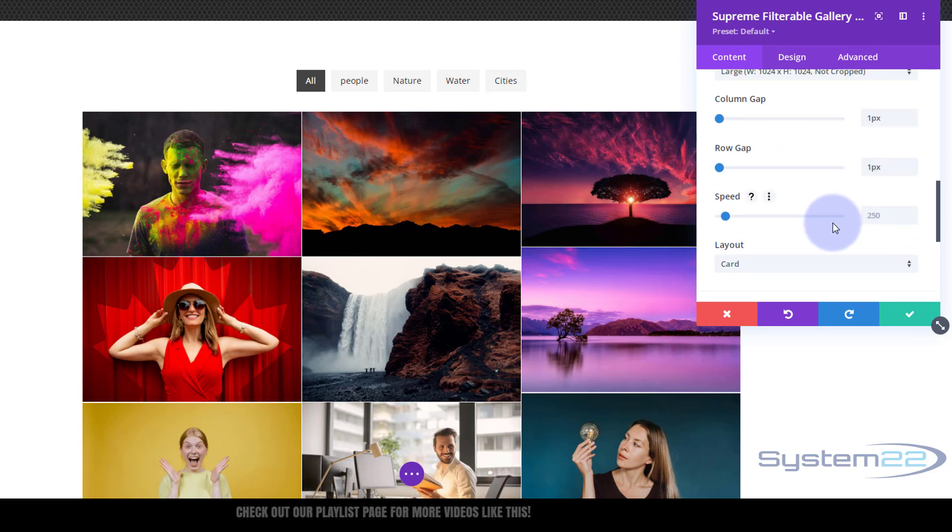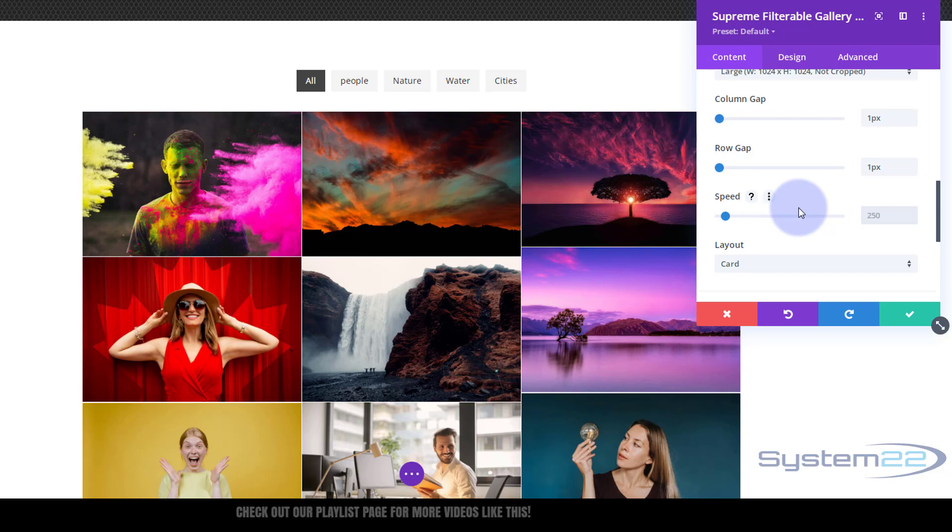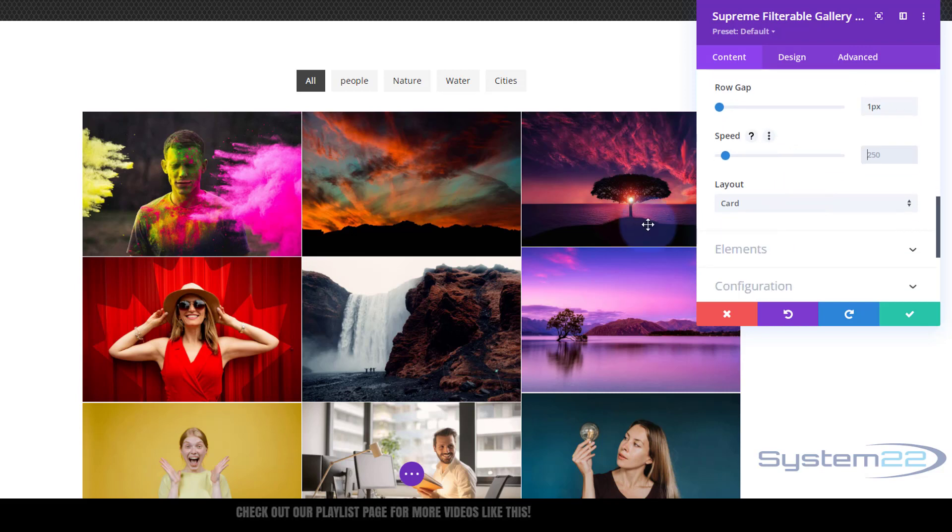There we are. It's quite nice and tight like that. You can take it down to zero and have no gap if you want. Here's the default speed that it filters the images. You can speed it up or slow it down here. Obviously a higher value will give you more time, lower value is going to be quicker. I'm going to leave mine just as it is. Layout we're using at the moment is card.